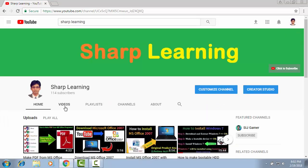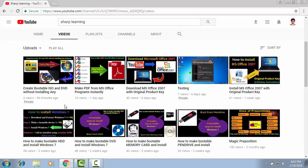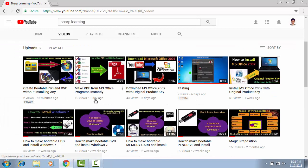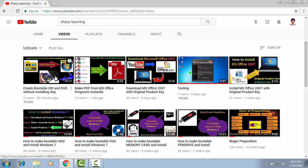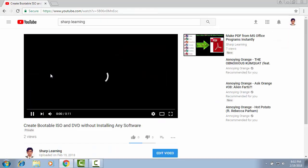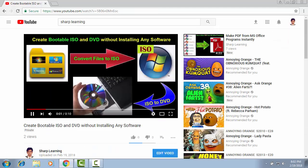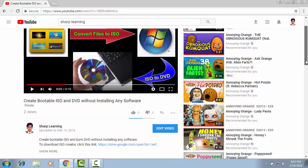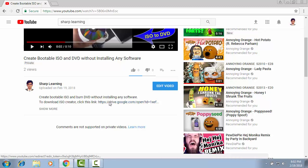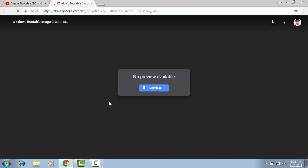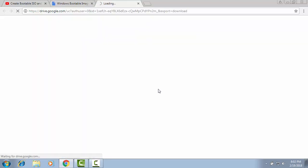Here, click on videos. There are different videos and this is 'Create Bootable ISO and DVD Without Installing Any Software'. Click on it. Please pause this video, just scroll down, and here is the link to download ISO Creator. Click this link. Click download. Please wait.